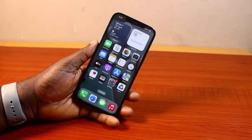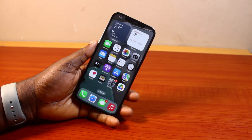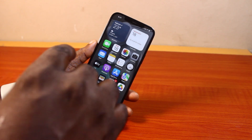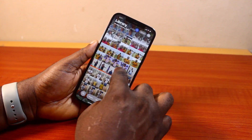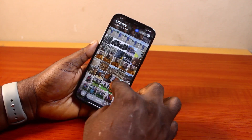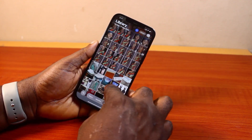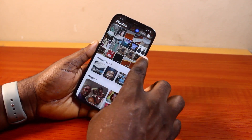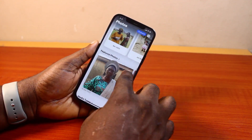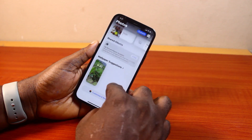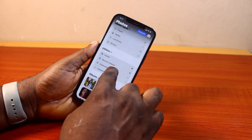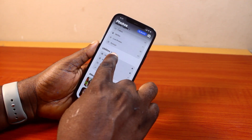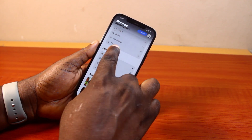Now to delete recently deleted photos on iPhone iOS 18, what you just need to do is go ahead and open the Photos app, then scroll down to the bottom of the page until you get to Utilities, then click on that.